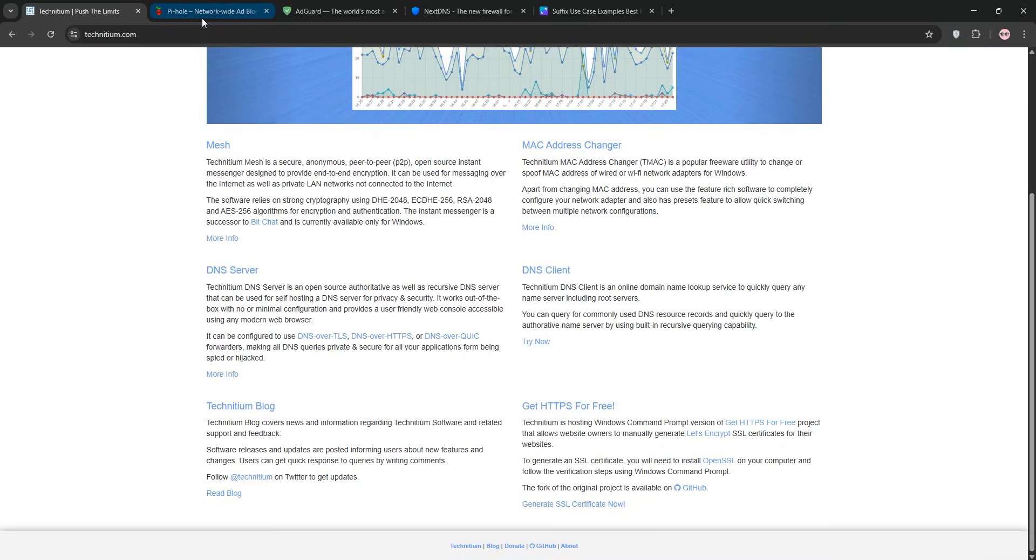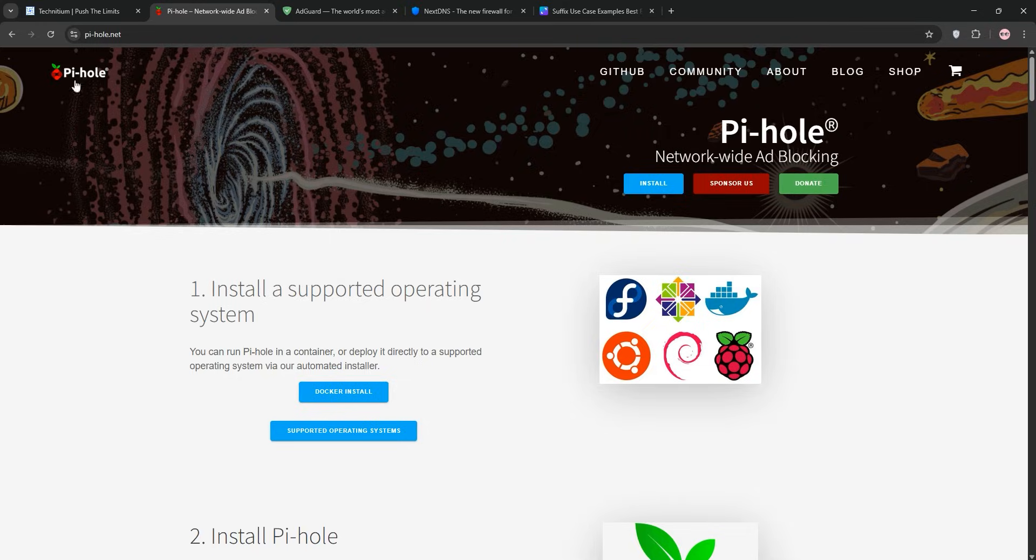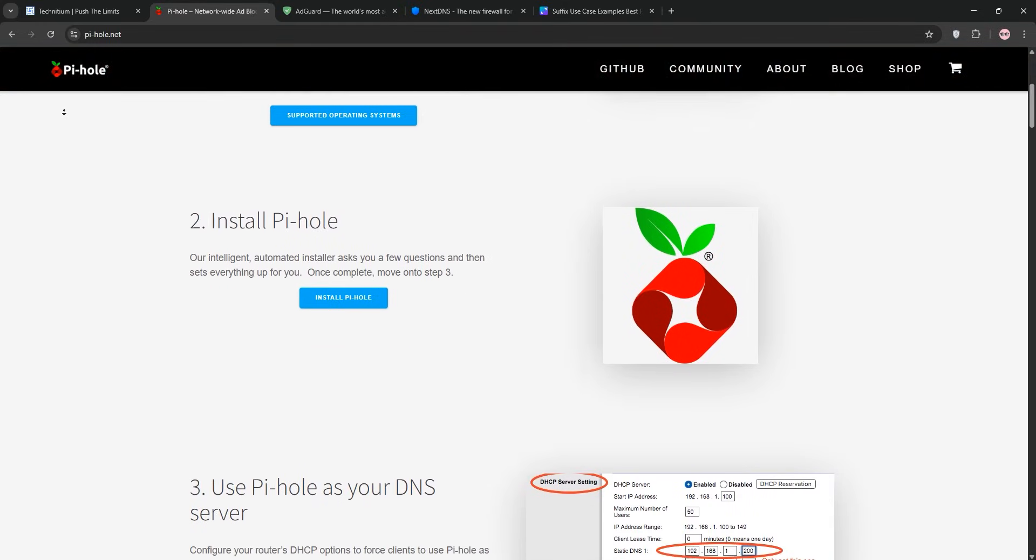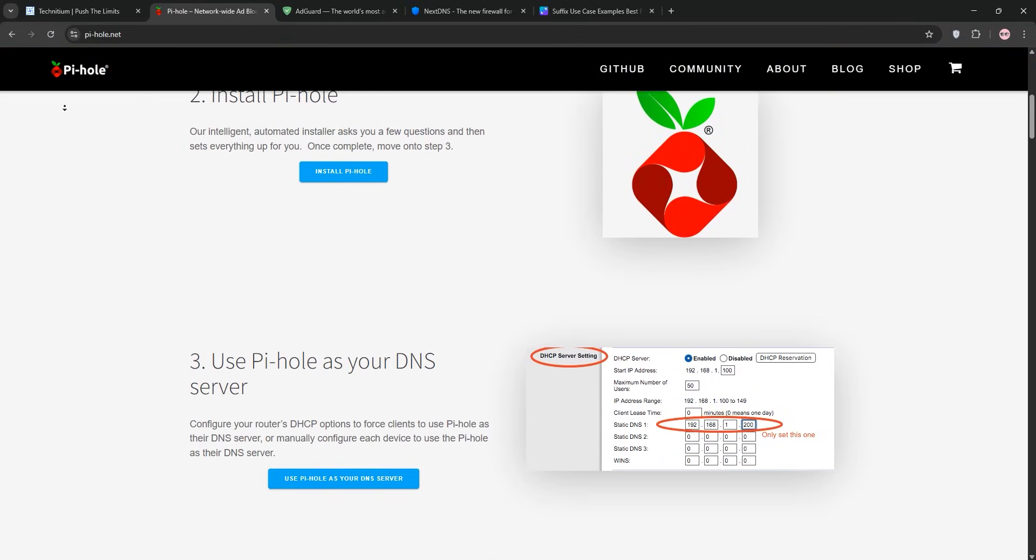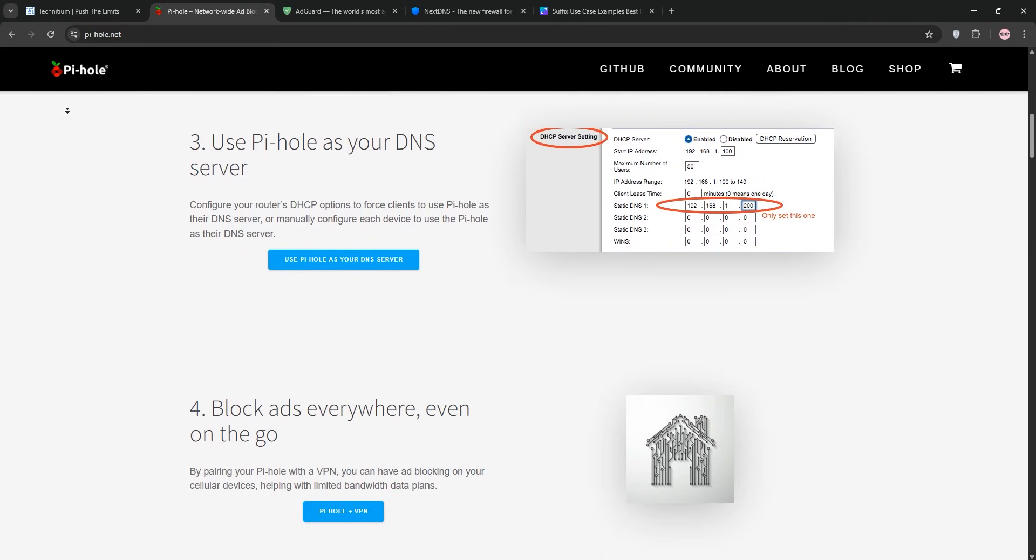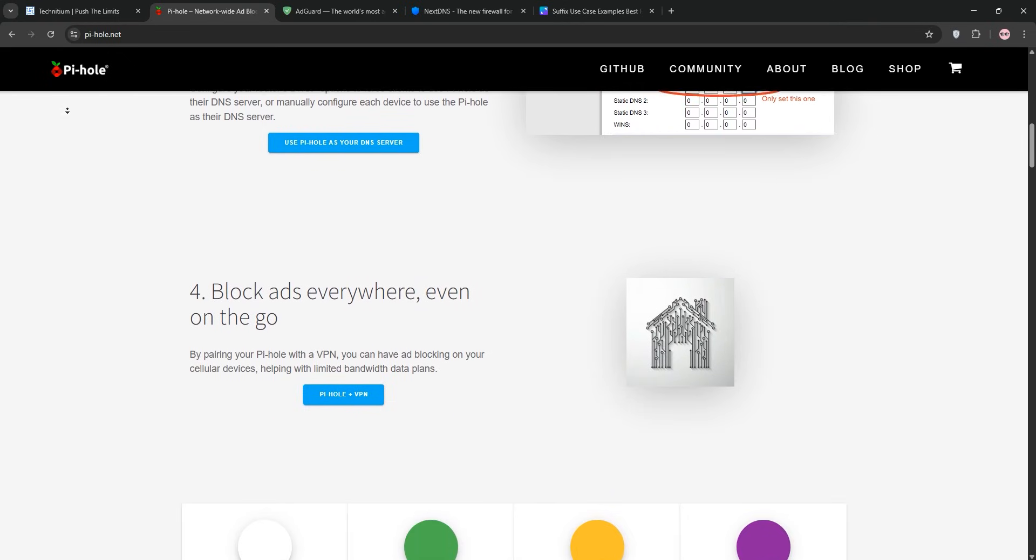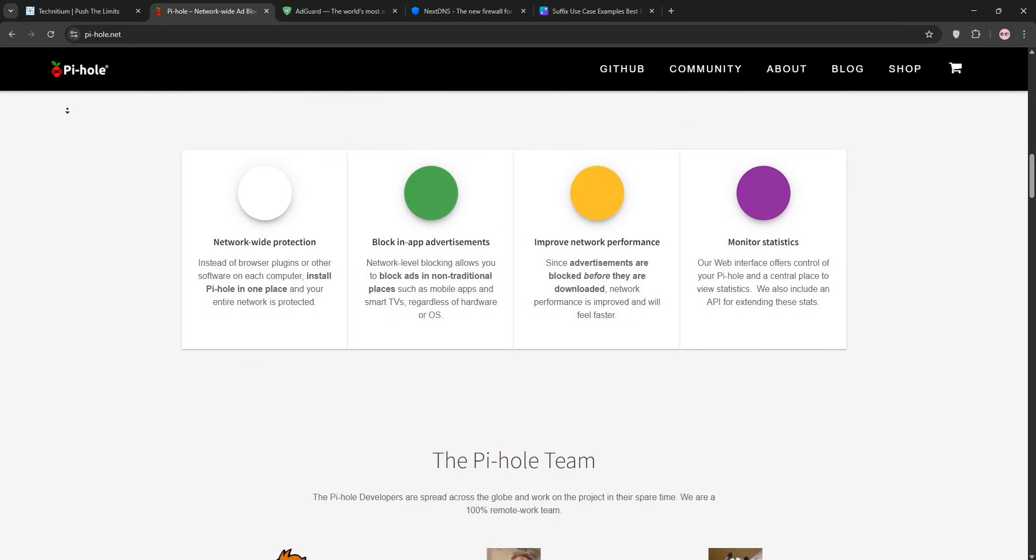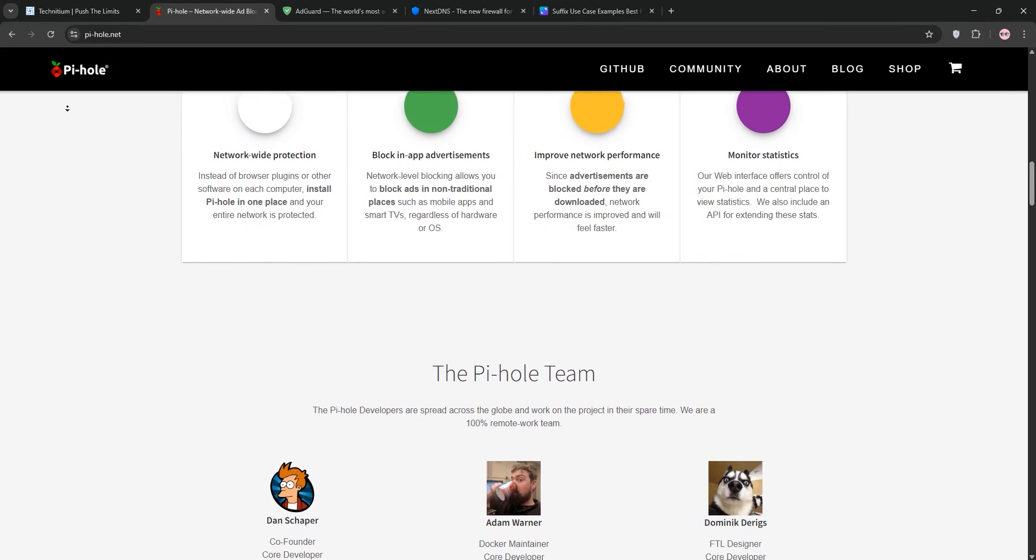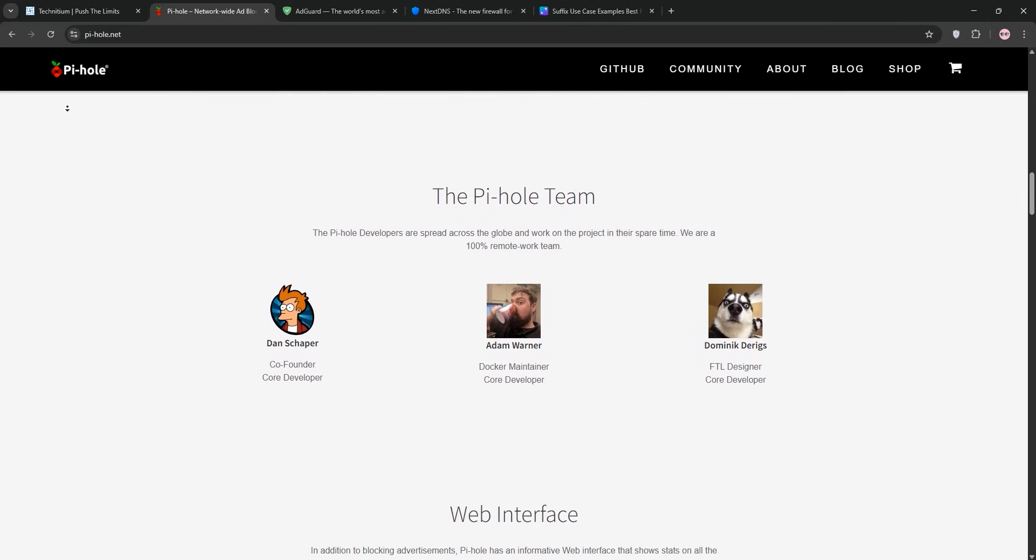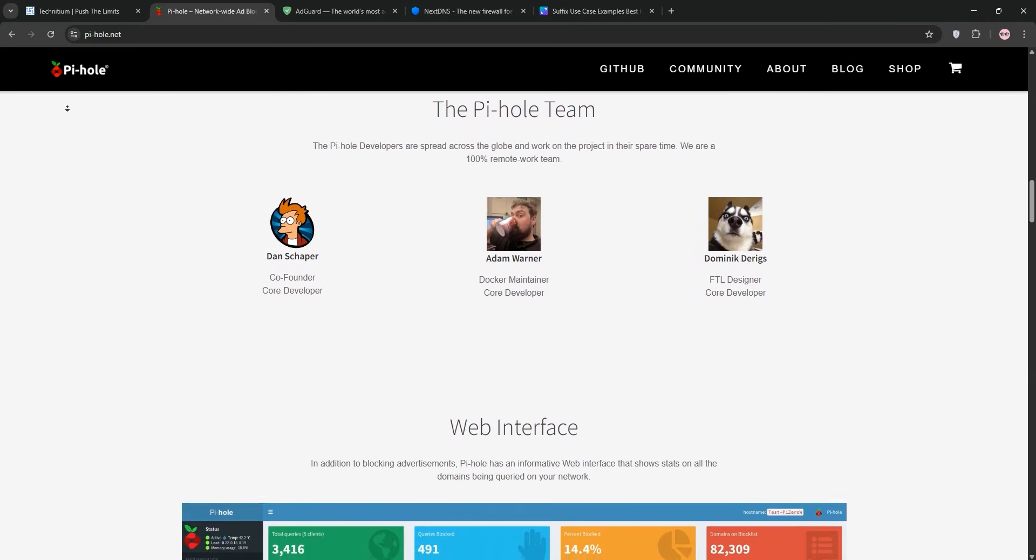Next is Pi-hole. The open-source DNS sinkhole I've had running on a Raspberry Pi for over a year. It's my go-to for simple, network-wide ad-blocking, and I installed it in under 30 minutes, pointed my router to its IP, and boom, ads vanished from my TVs, laptops, and phones.